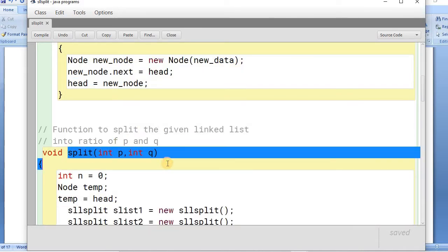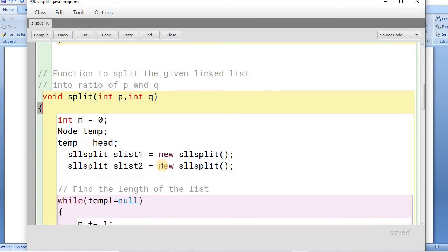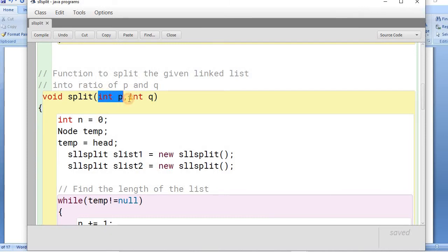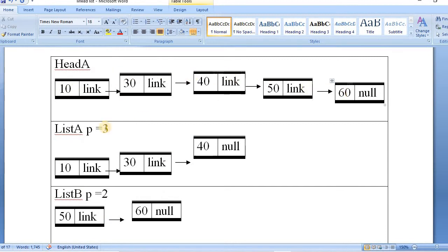Now this is the split function, which is the focus of this video. The split function takes two integer parameters P and Q that indicate the ratio for splitting the original singly linked list into two differently sized linked lists. The sum of P plus Q has to equal the length of the linked list. For example, with a list of length five, P is three and Q is two.